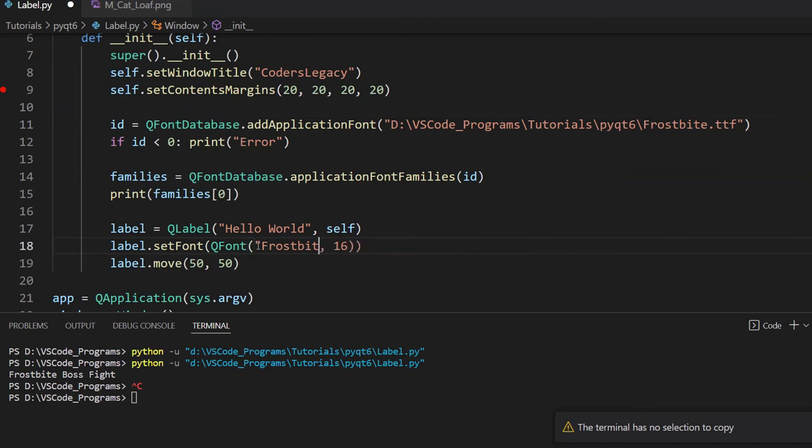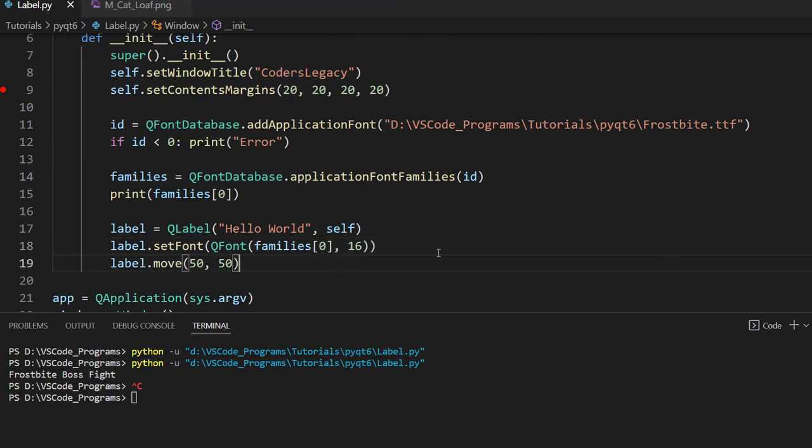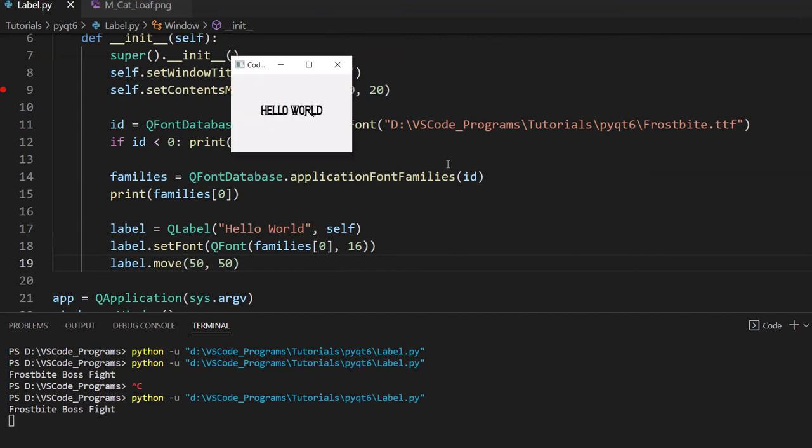Or I could just use families and the first element in here. And that's it. So if I run this code now, it should work. And there we go. There's our Frostbite font.